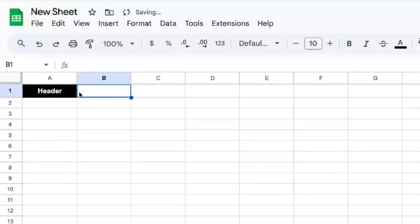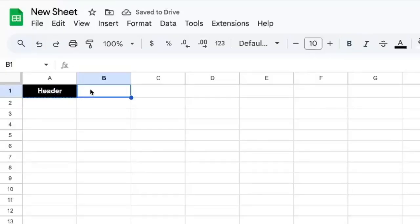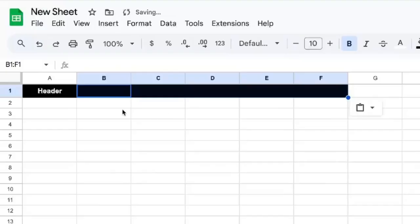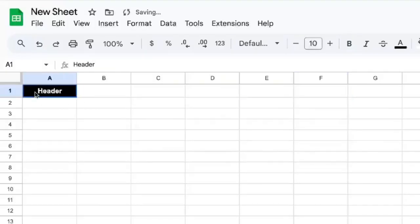Or I can copy this A1, click on B1, right-click, paste special, format only. Whereas...